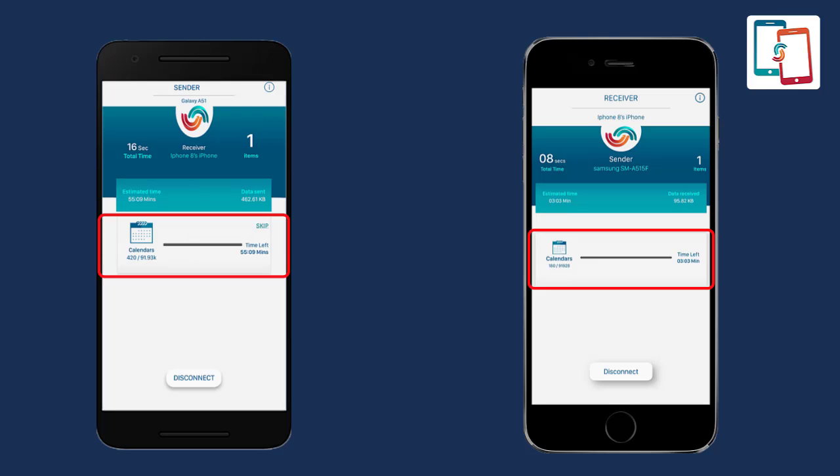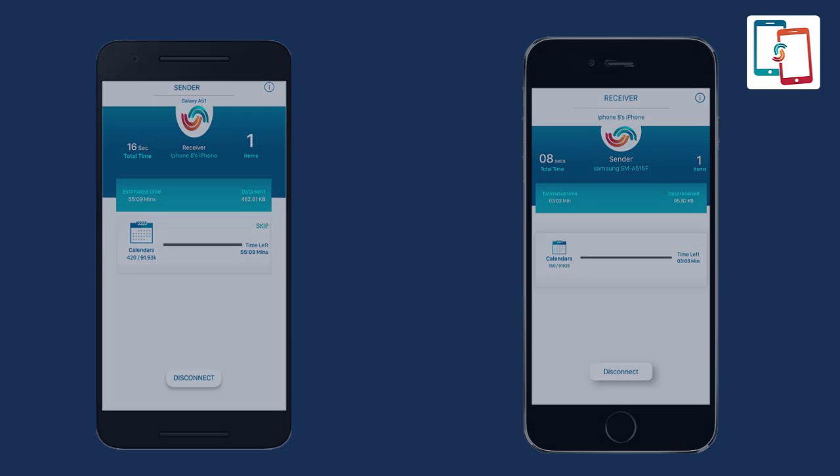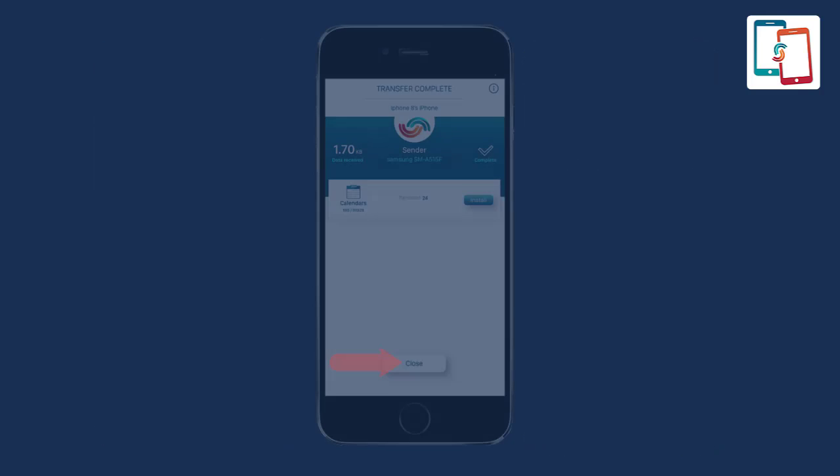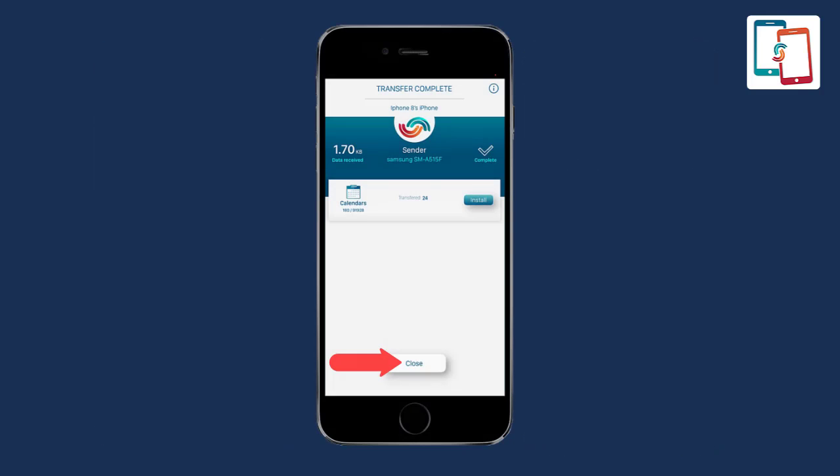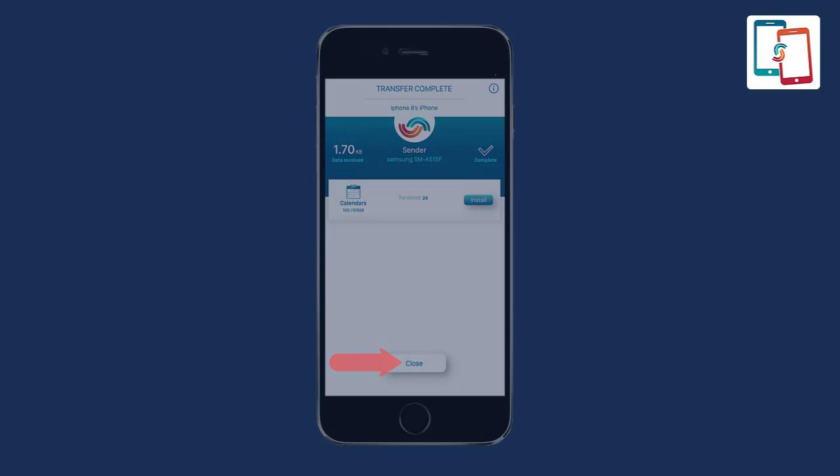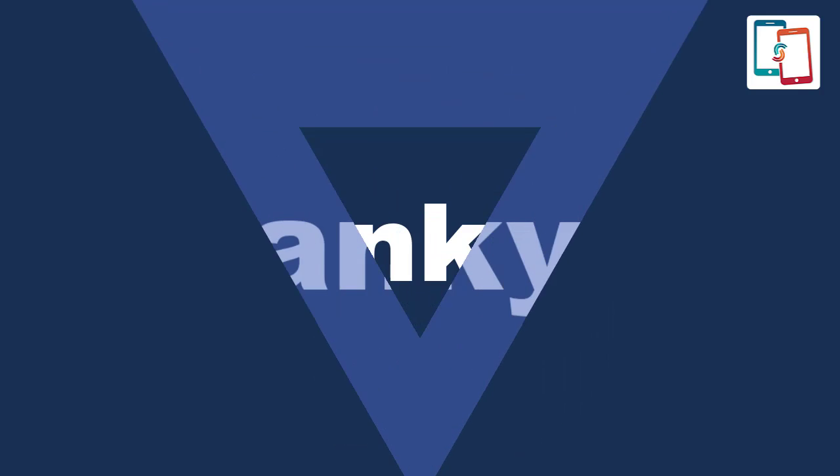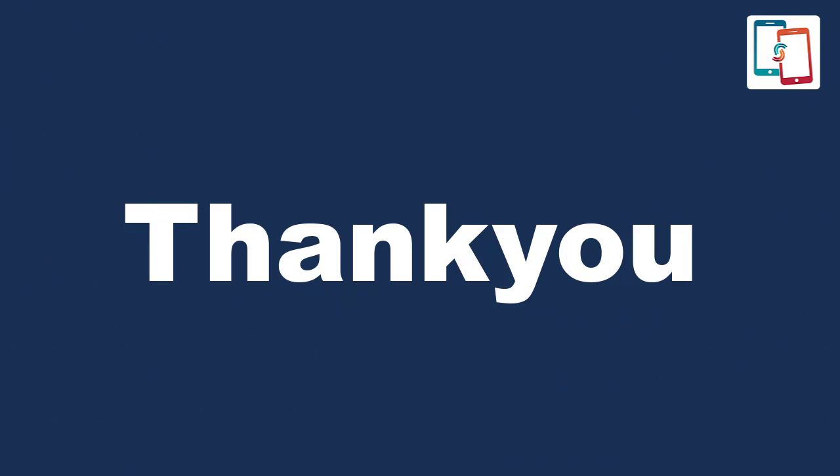Once the transfer process is accomplished, tap the close button. You can find all the desired transferred content on the recipient iOS device.